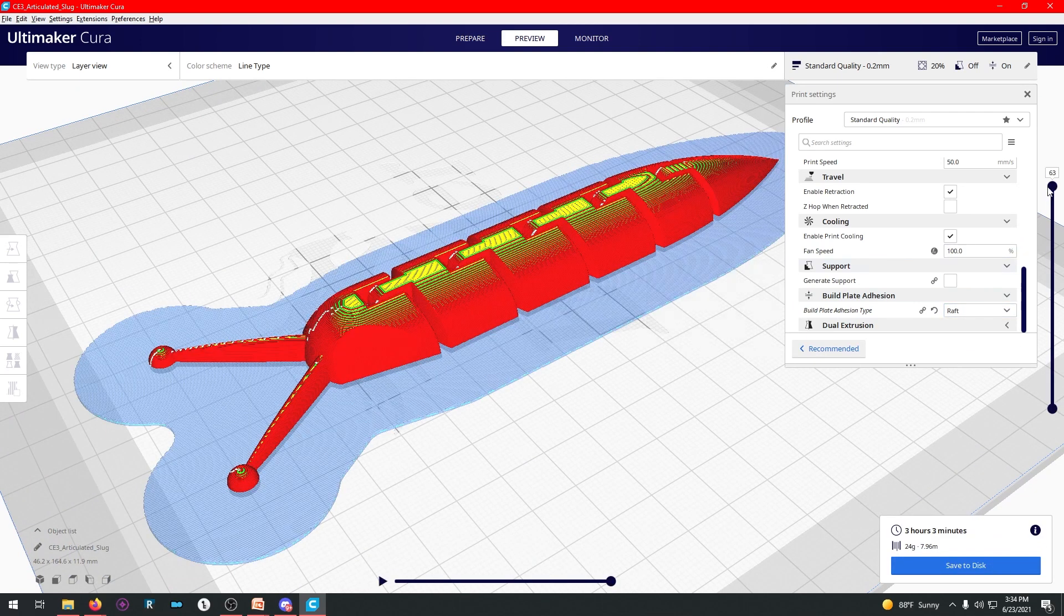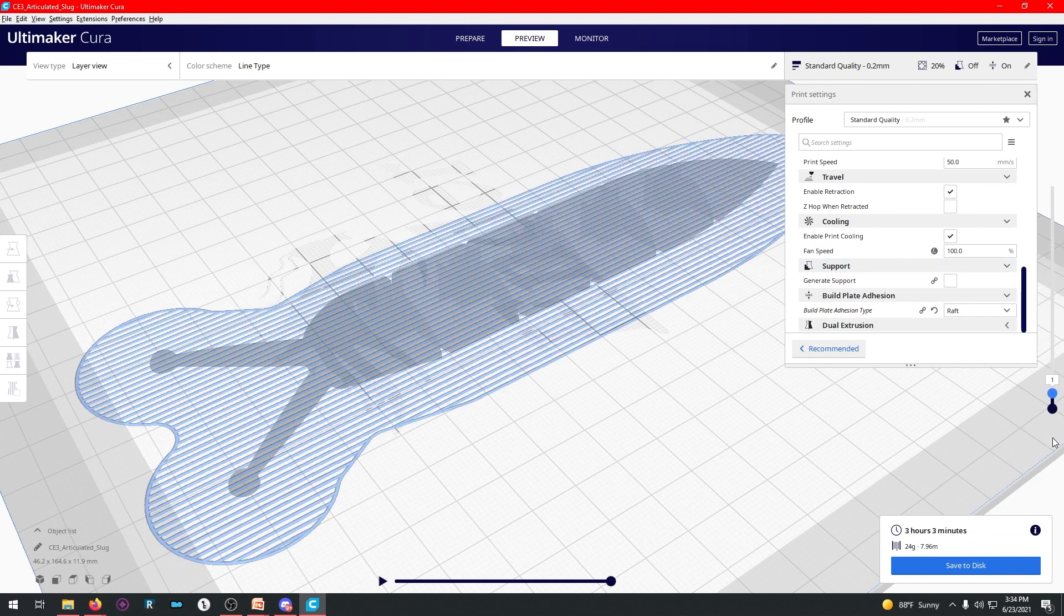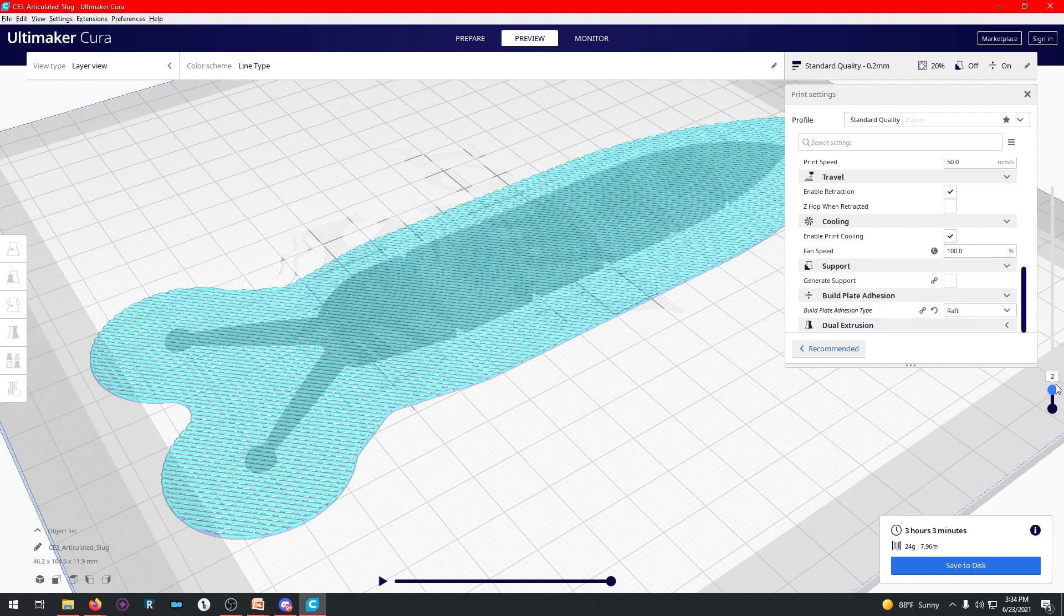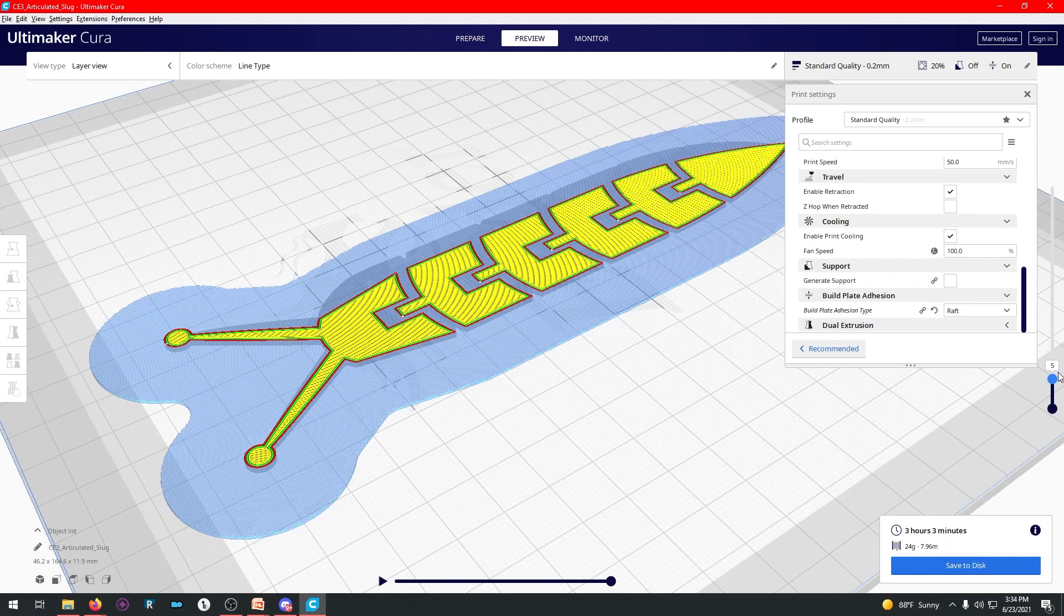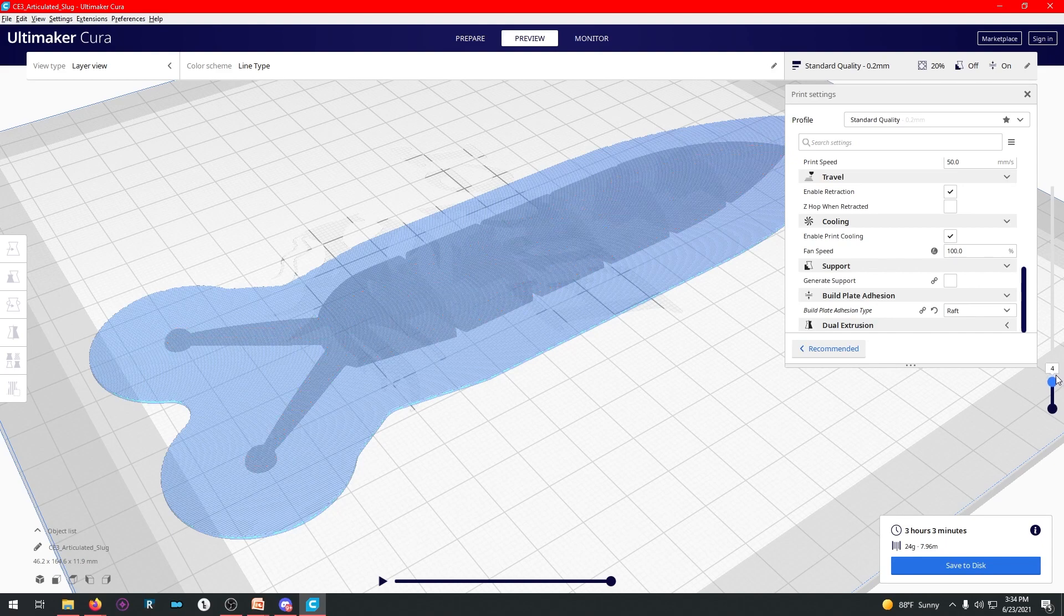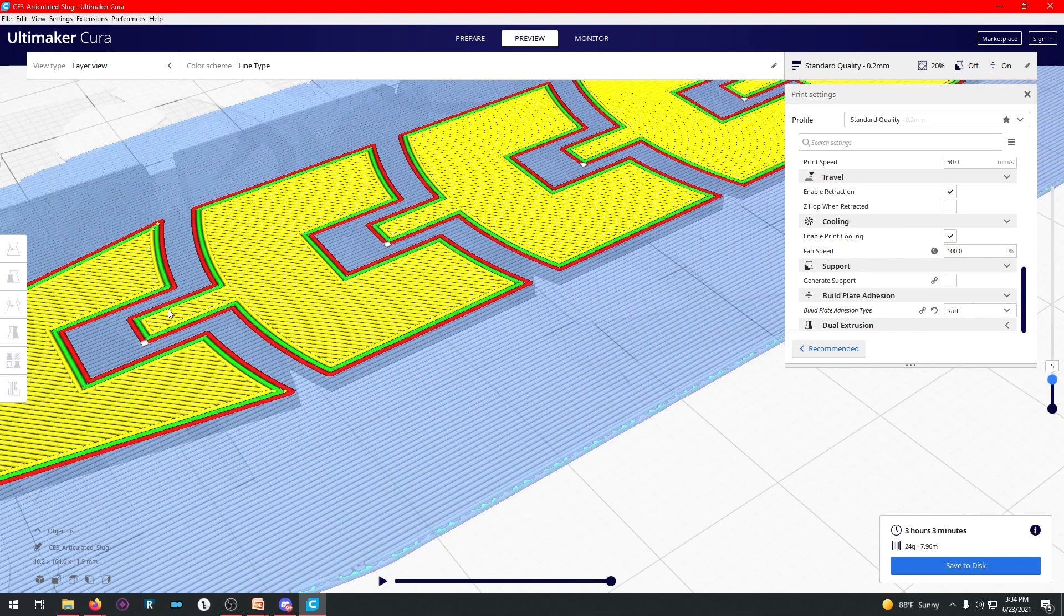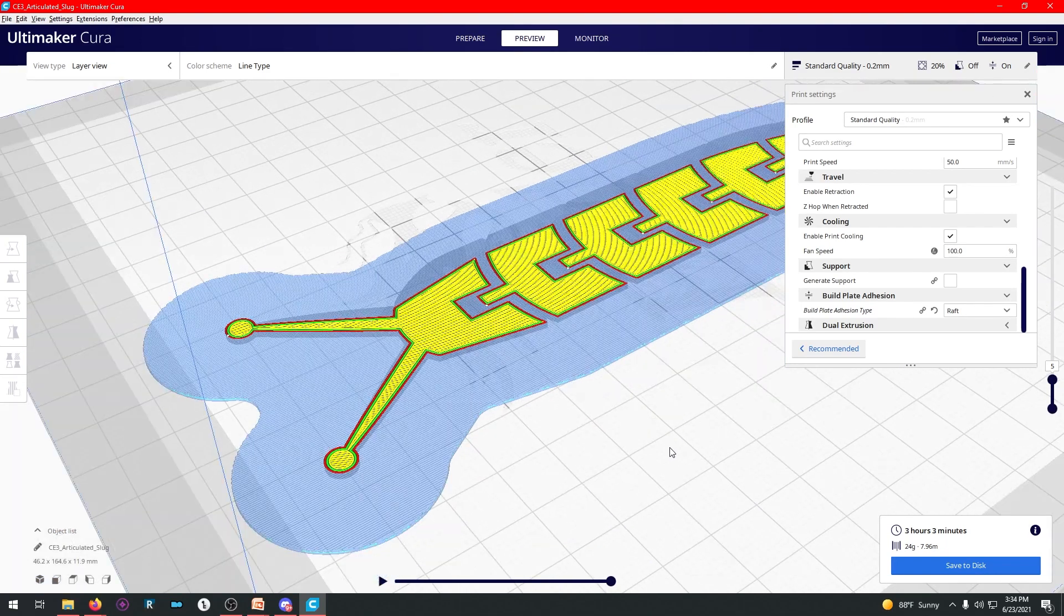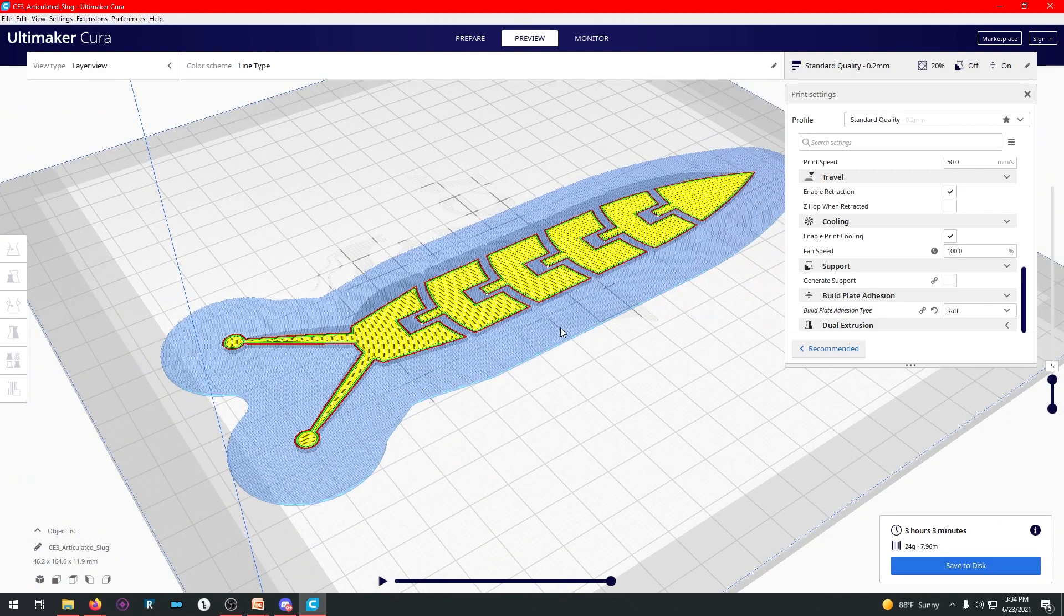Now, you're going to see this raft layer show up. The very first layer you can see doesn't actually have any slug to it, right? And the next few layers above it don't have any slug either. This layer, this is the first base layer actually of the model you're printing. It is going to be adhered to this raft really well, just like it's adhered to this, but then you'd have to take the raft off.